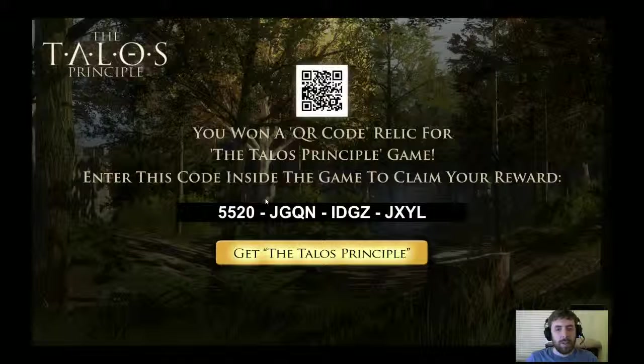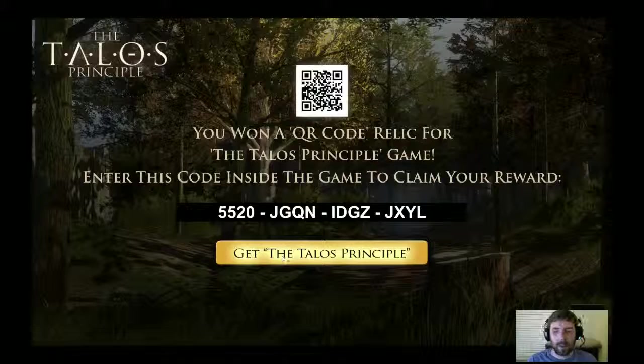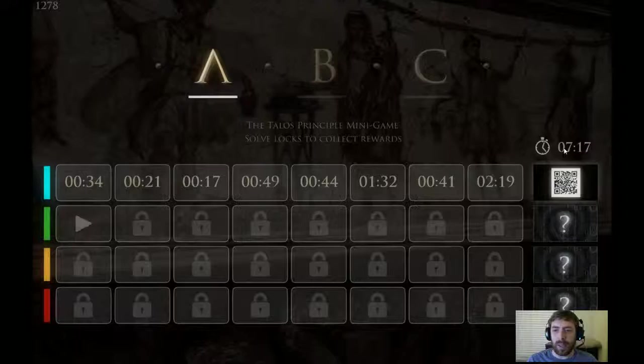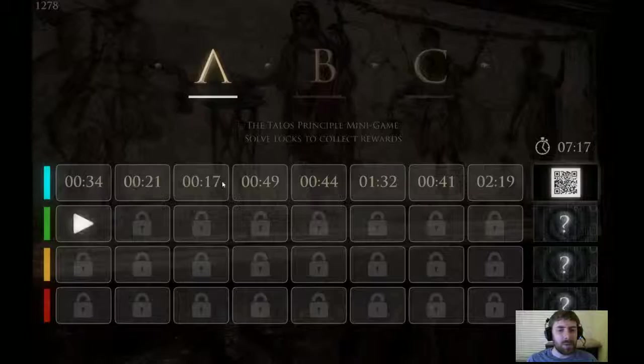You want a QR code relic for the Talos Principle game? Enter the code inside the game to claim your reward. Let's just do a print screen of this. So let's go ahead and head back out to the main menu. That's cool, so it shows our times, and we still have access to that QR code which is pretty nice.